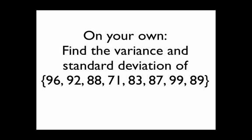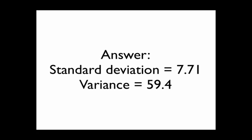On your own, find the variance to the nearest tenth, and the standard deviation to the nearest hundredth of the following data. You might want to pause the video. You should have gotten 7.71 for the standard deviation and 59.4 for the variance.